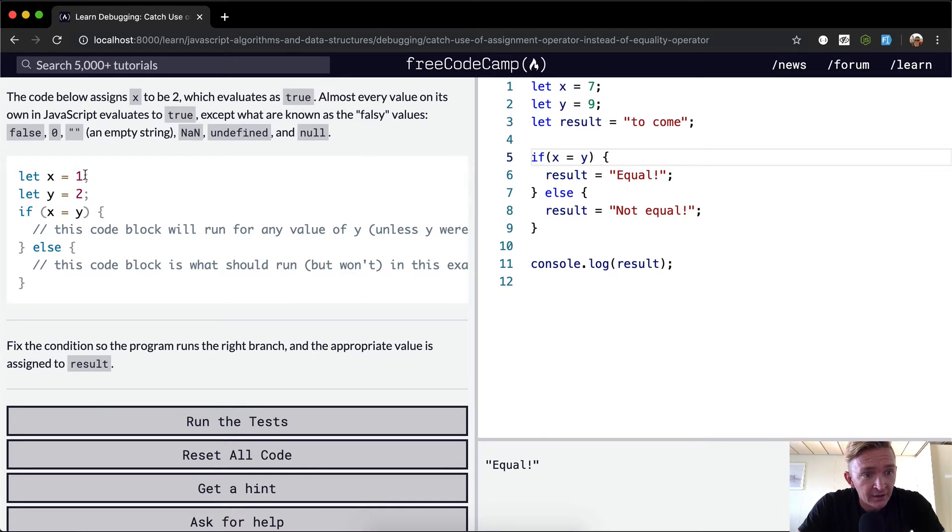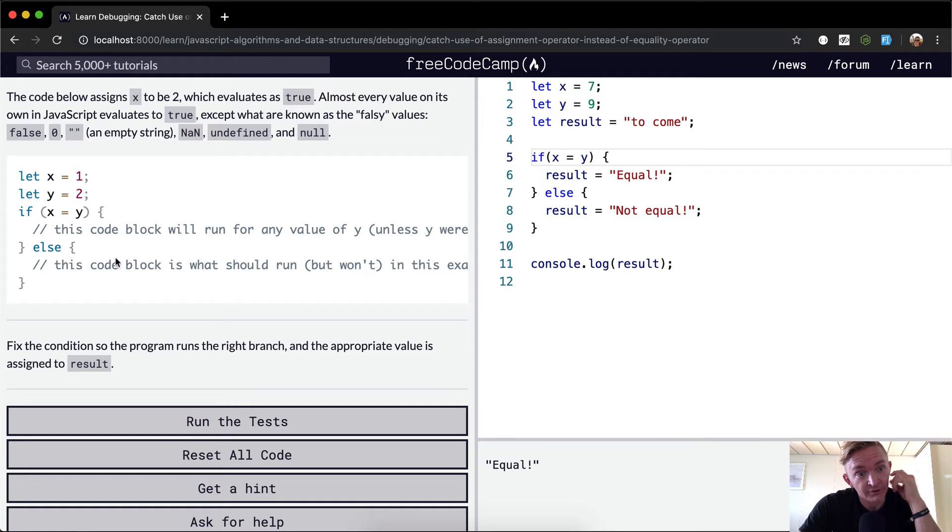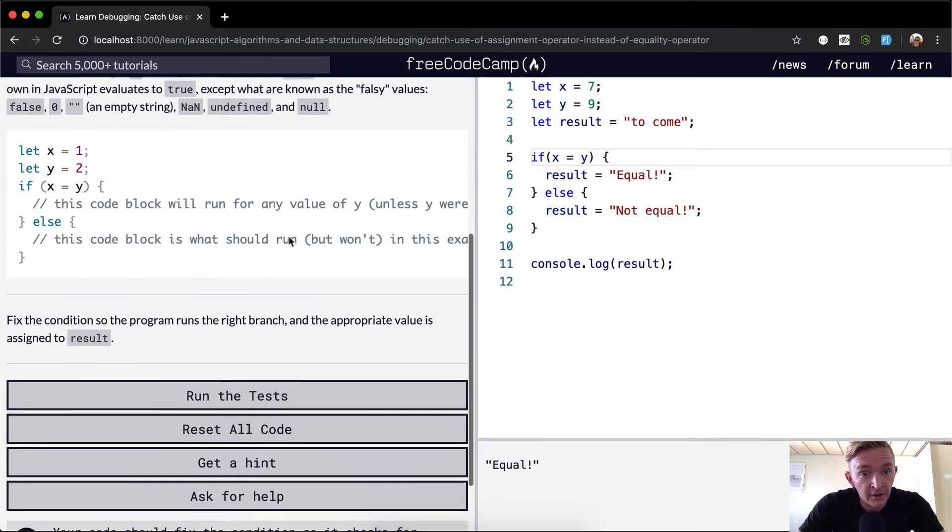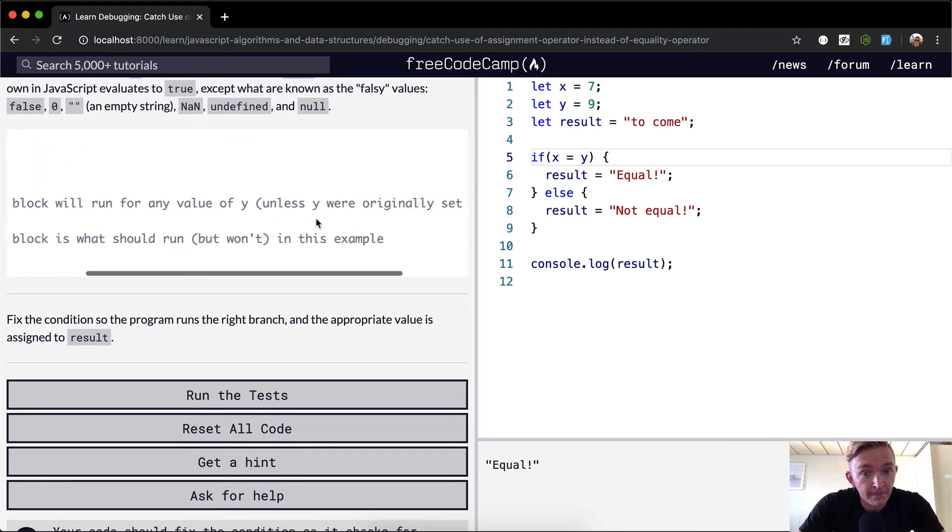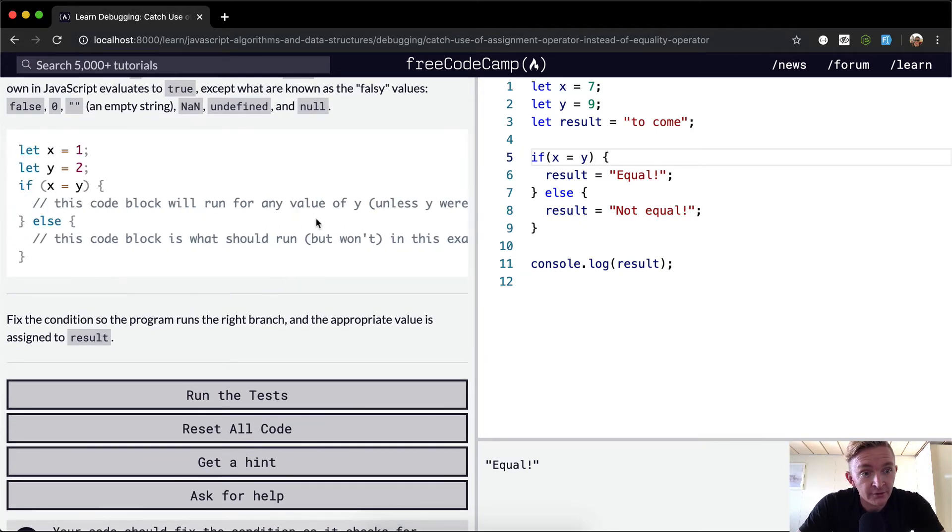So x equals 1, y equals 2. If x - this is an error. This needs to be double equals or triple equals. So if 1 is equal to 2, that's why result would be set to falsy.